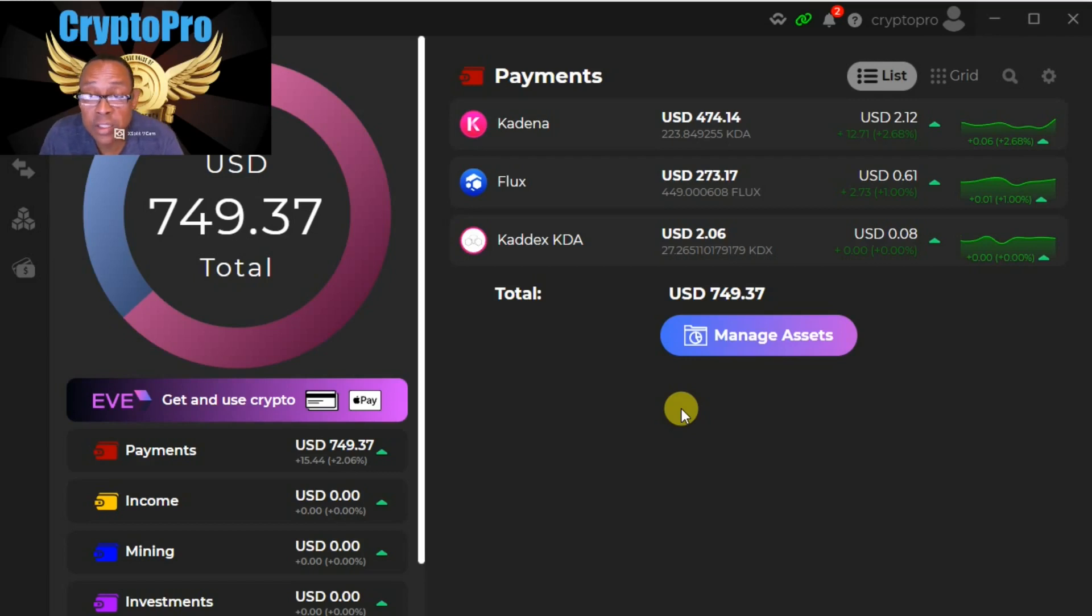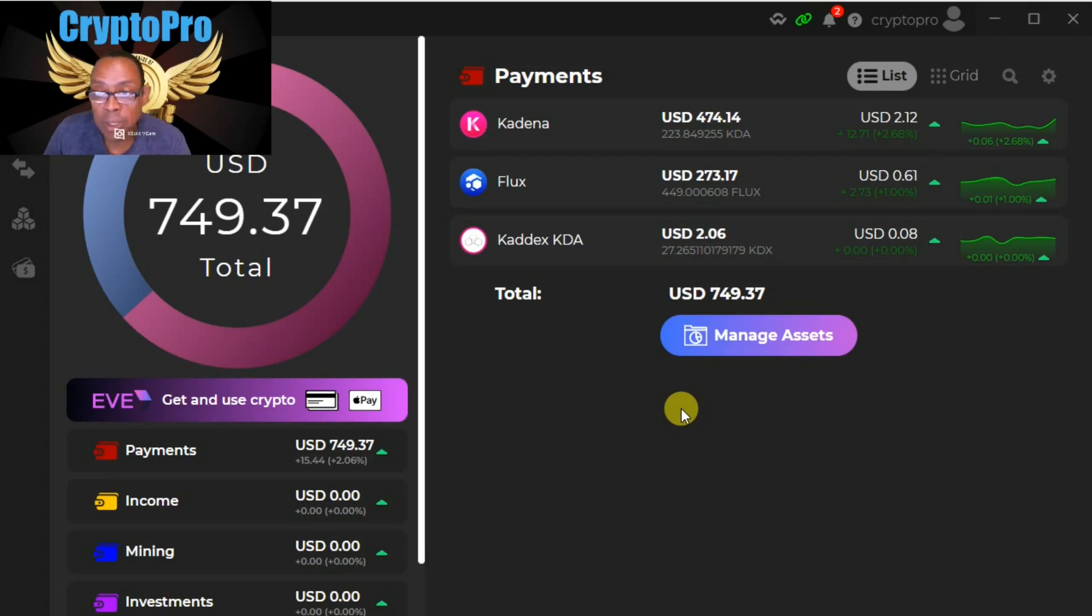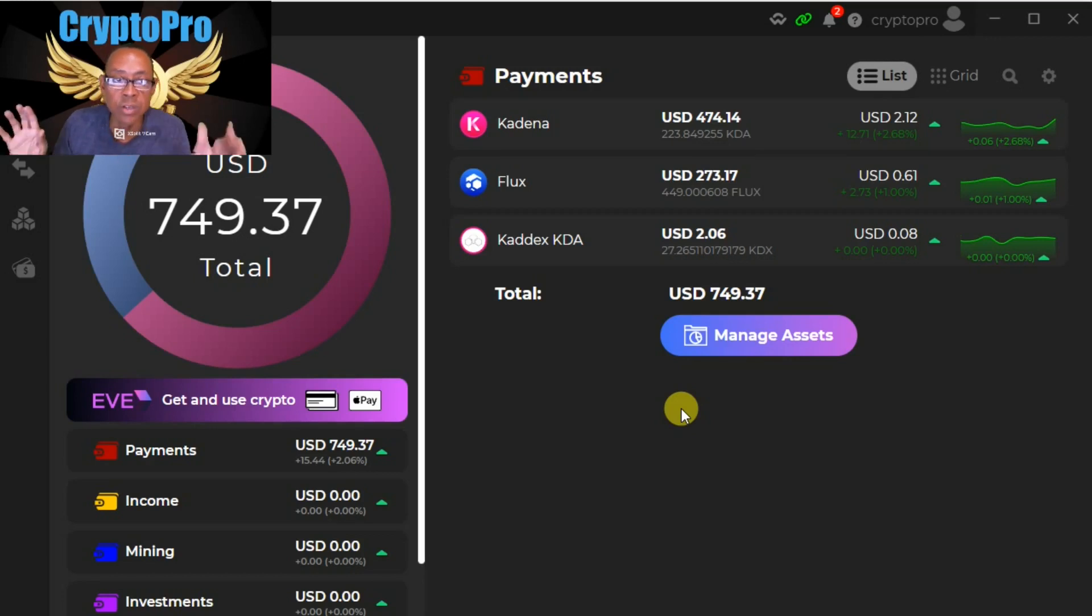What's up gang, this is Carlton Flowers, your Crypto Pro. I finally figured out something that I've been beating my head up against the wall for the last 48 hours. This has just driven me bananas, but I'm learning the process.